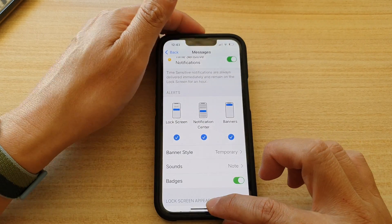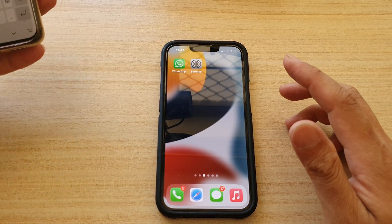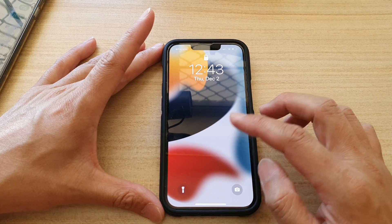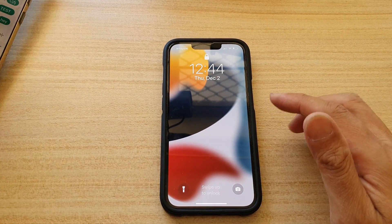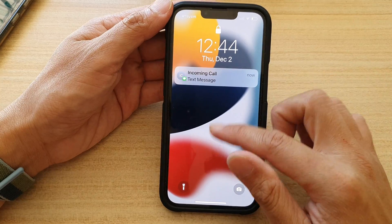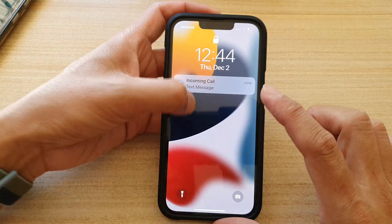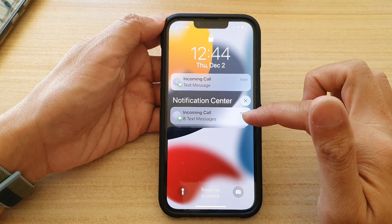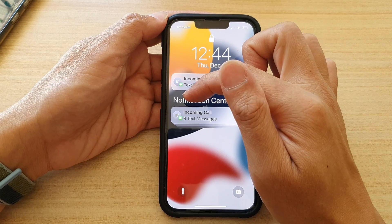If I select to show the notifications for Messages and send a test message now, you can see that in my notifications. I send a text message 'Hey' and you can see it should show in my notification center. Swipe down and in my notification center right here it will show the text message. So you can show or hide that in notification center.